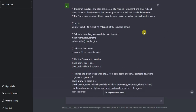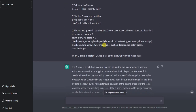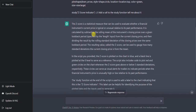I copied all the indicator code that the AI made, and I got a couple of people asking how to actually do it step by step. So I told ChatGPT to explain the code. It's very important to trade with statistics and numbers and mathematics, not just based on hype. The z-score is a statistical measure that can be used to evaluate whether a financial instrument's price is typical or unusual relative to its past performance.